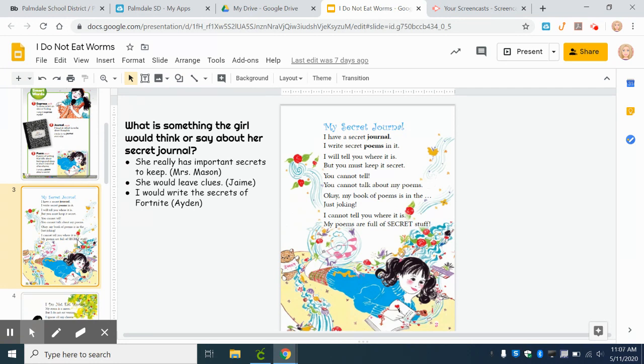Okay, my book of poems is in the... just joking. I cannot tell you where it is. My poems are full of secret stuff.